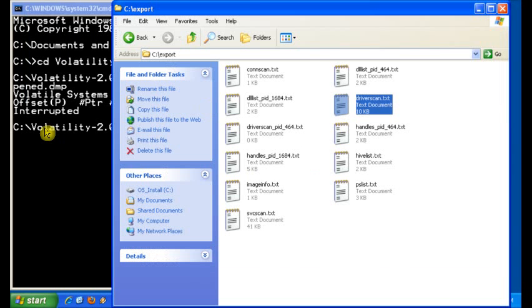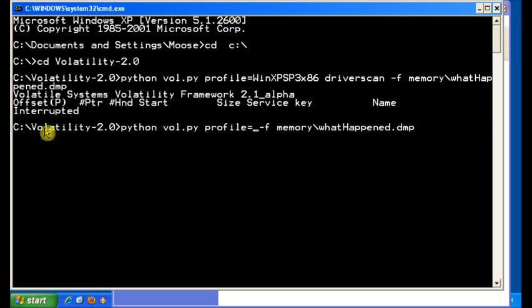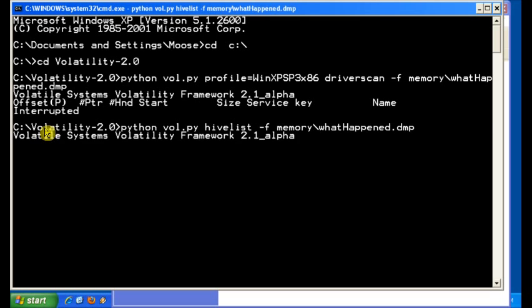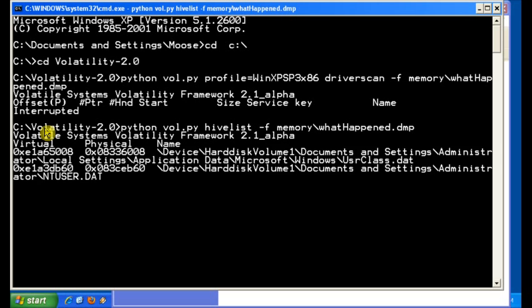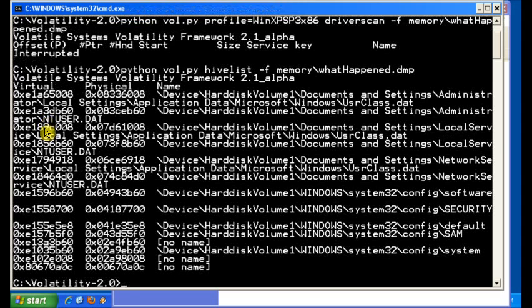So what we could do is we could do, like we did in the first video, do a hive list. And then once we get the virtual address of the registry setting that we want, the registry hives that we want, we could do what's called a hive dump.